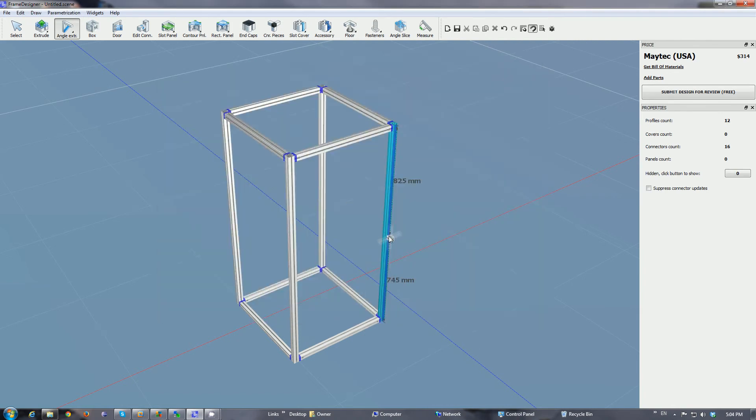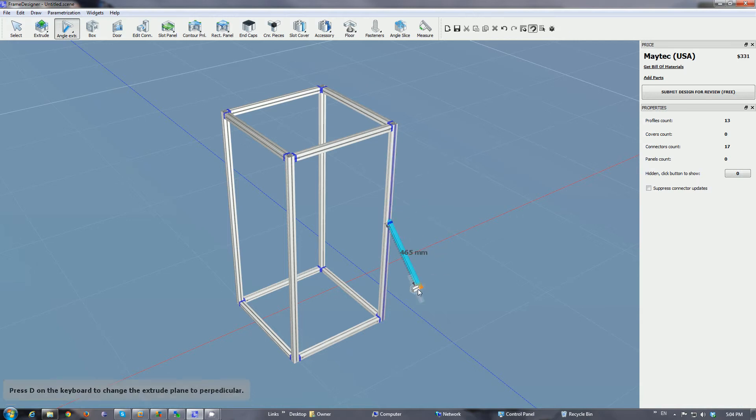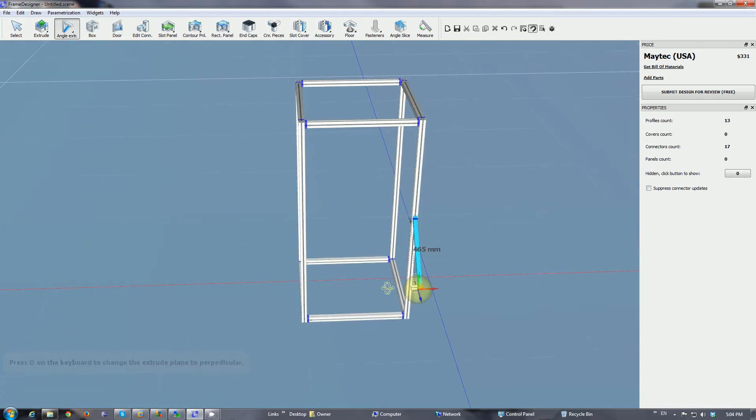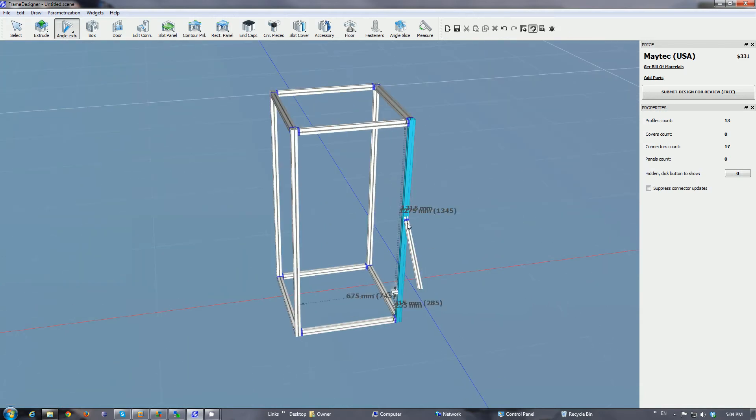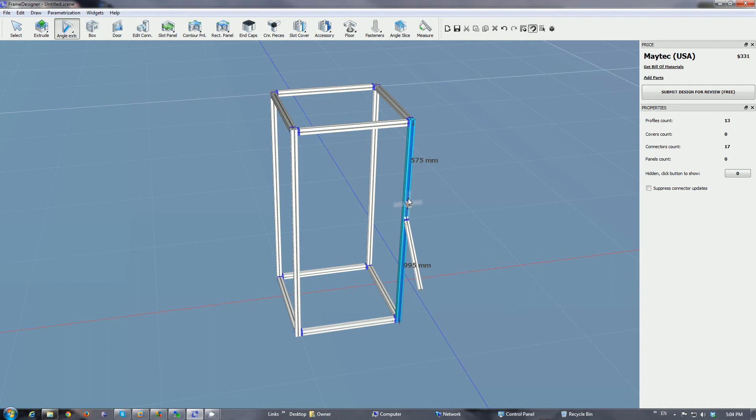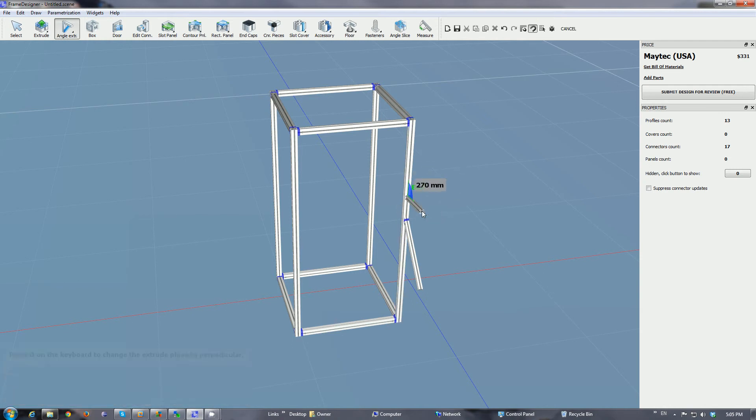So if you want to attach something to this profile at an angle, as before that works just like it did. But what is new now is if you click it and start extruding, you can also now extrude to the sides by pressing D.